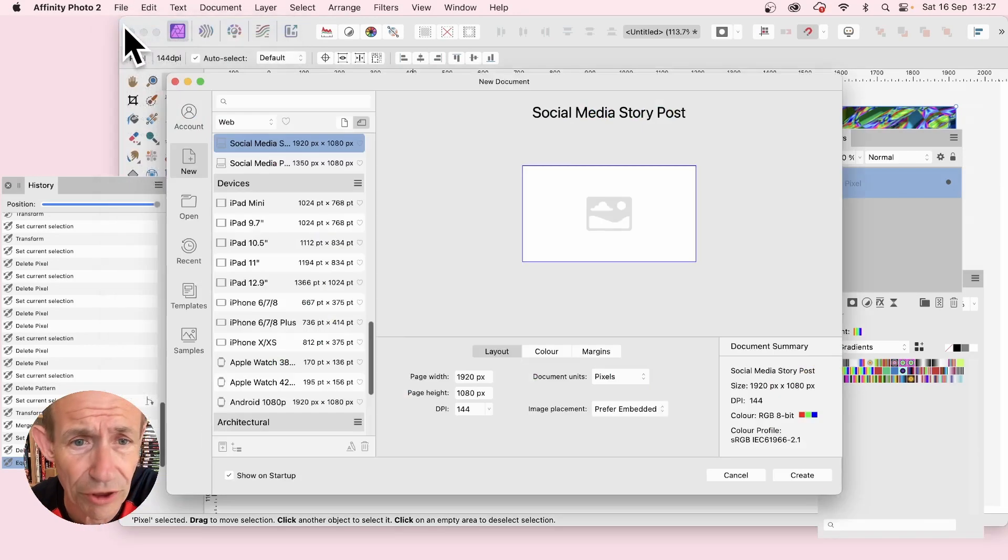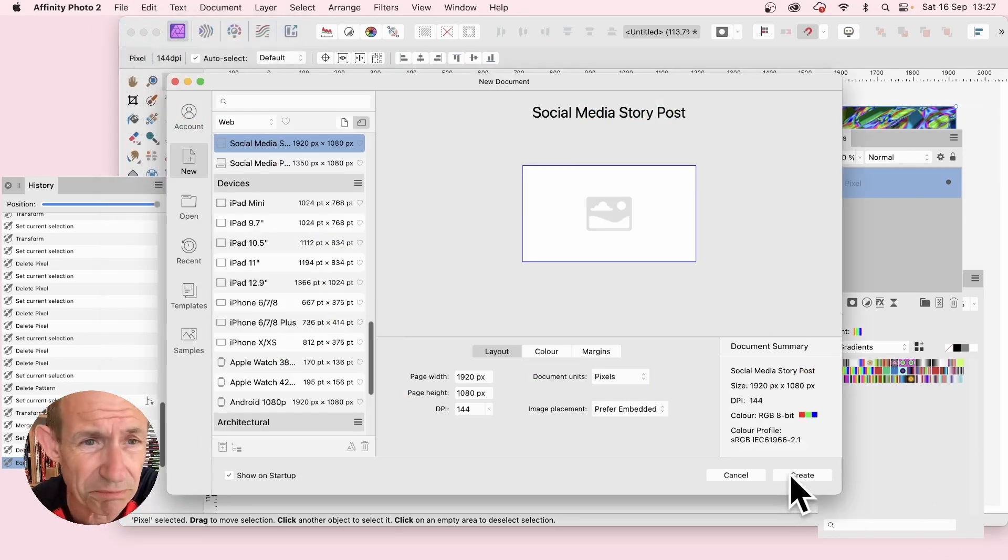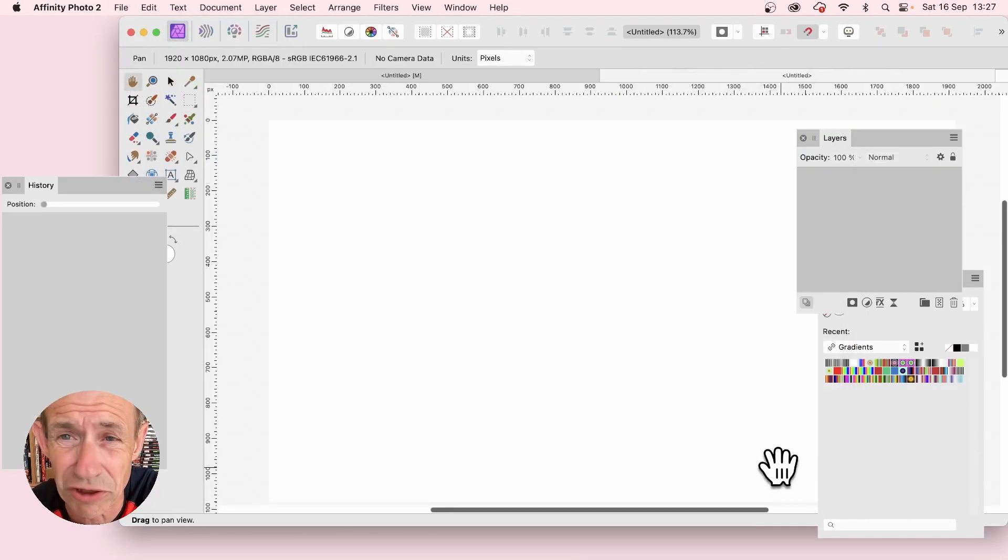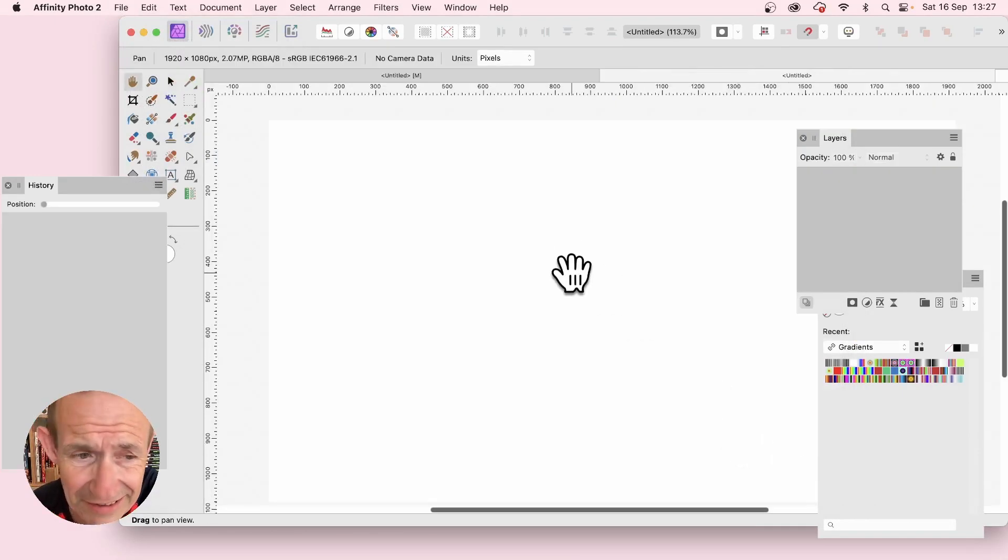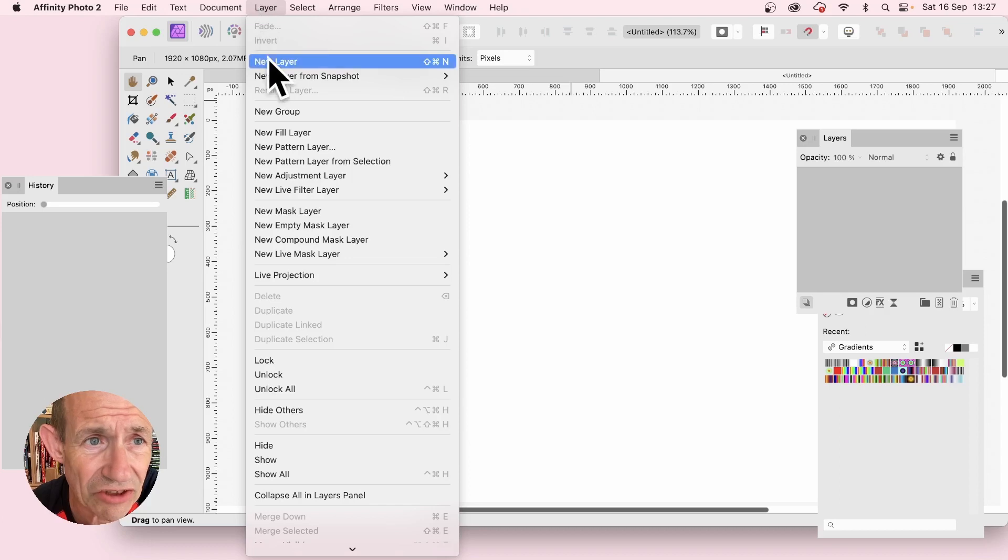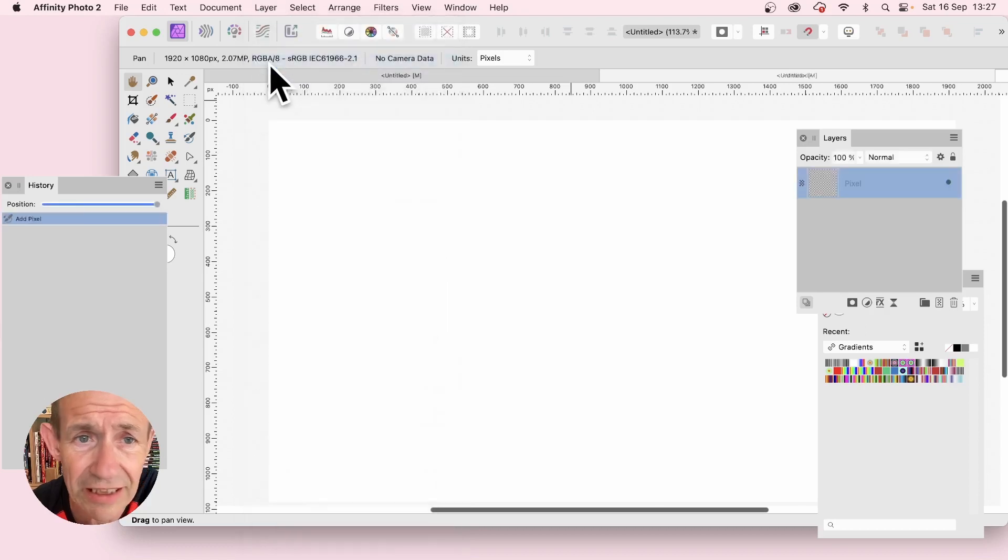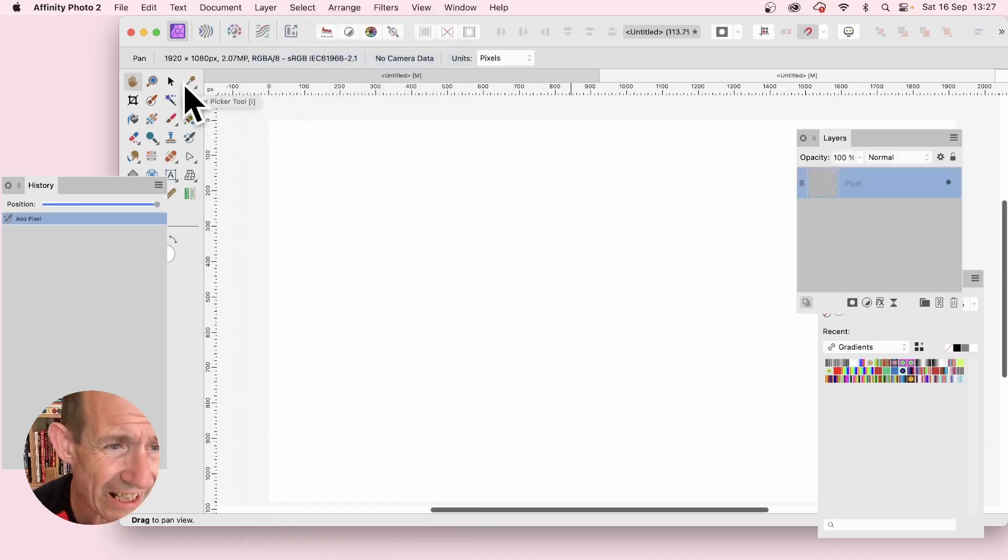So file and new, and I'm just going to go with the basic document 1920 by 1080. Create a layer, so layer and new layer, and now the history panel.